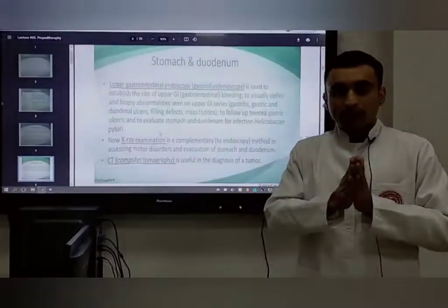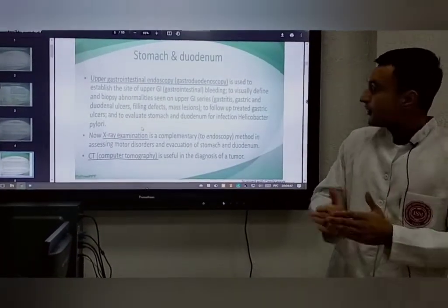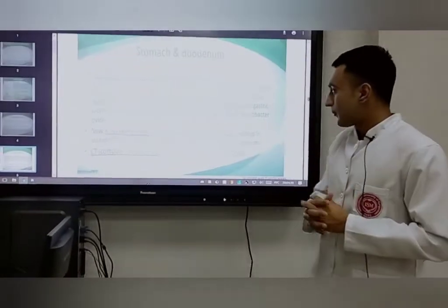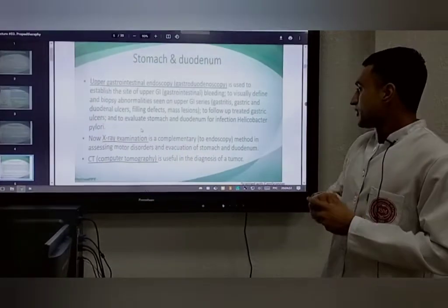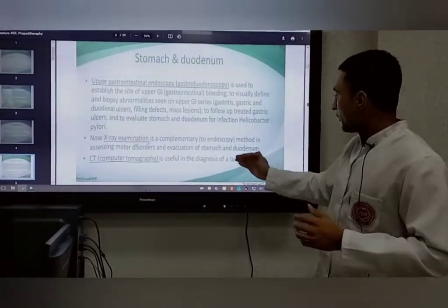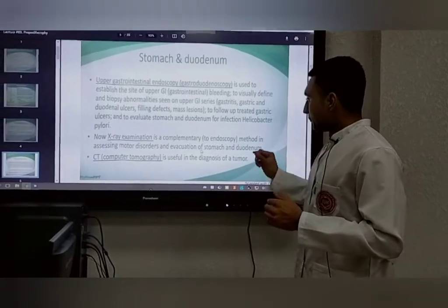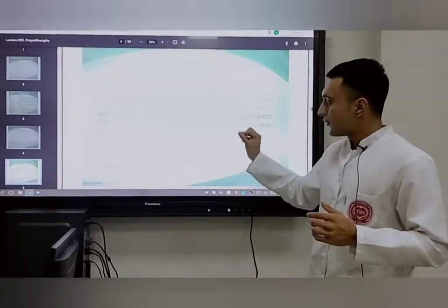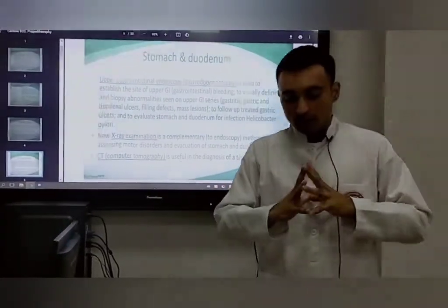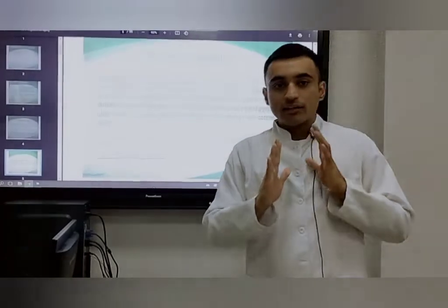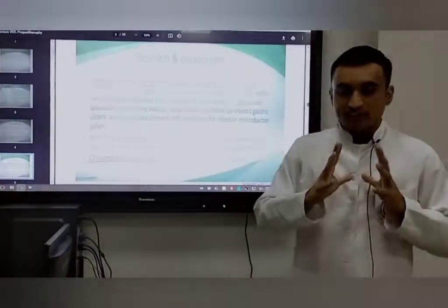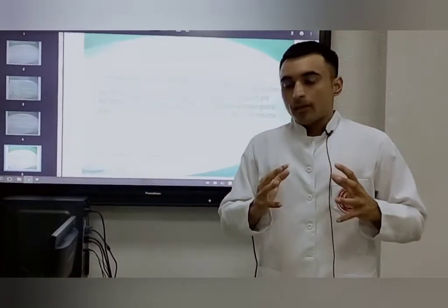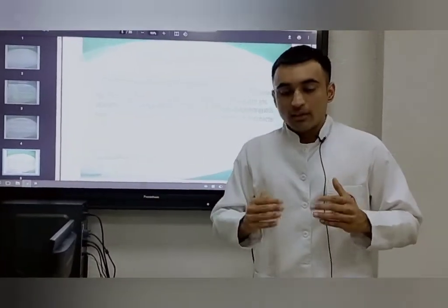Biopsy abnormalities include gastritis, duodenal ulcers, mass lesions, and filling defects. X-ray examination also complements endoscopy and is used to assess motor disorders in the stomach. Finally, CT scan is used to diagnose or assess tumors.